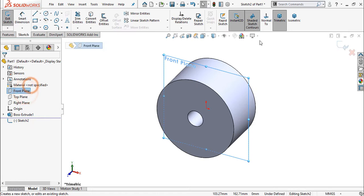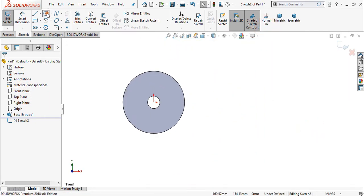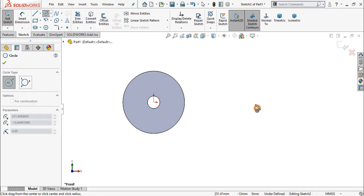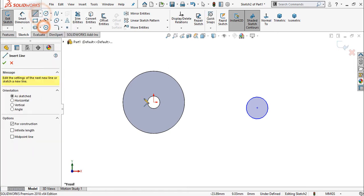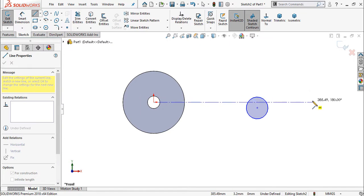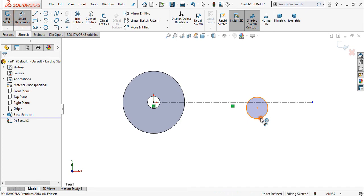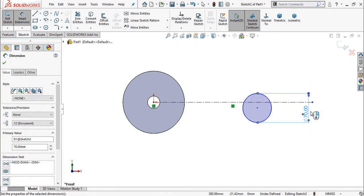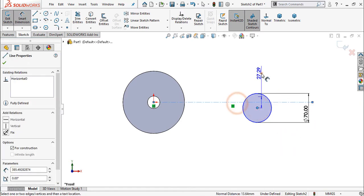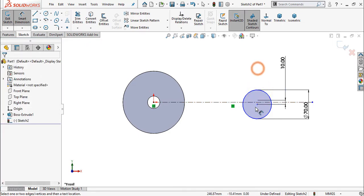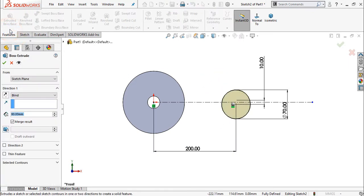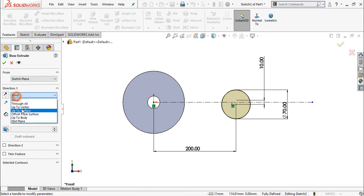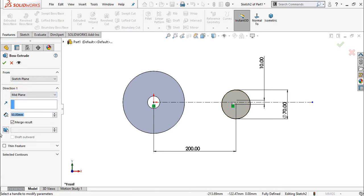Now again select the front plane, sketch and normal. Create one more circle and a center line. Now assign the dimension: 70 mm diameter, and this distance is 10 mm. And this center to center distance is 200 mm. Go to feature and select extruded boss base. Select mid plane direction and 50 mm.